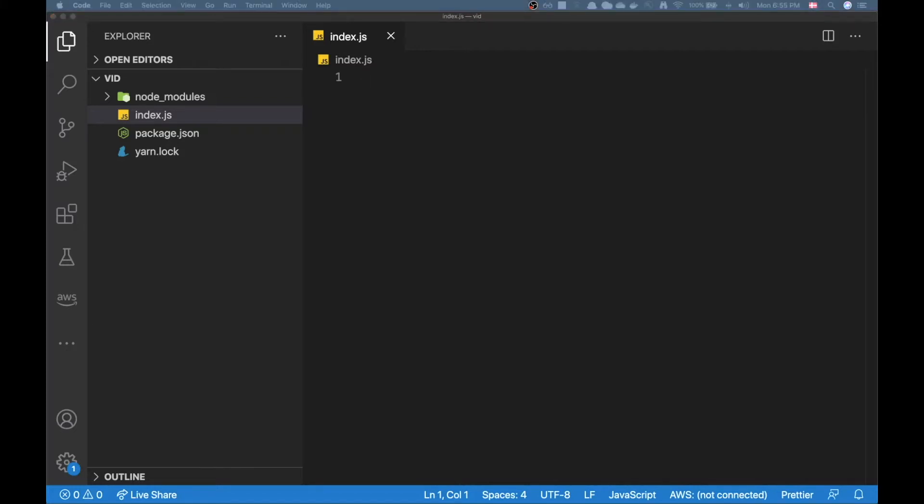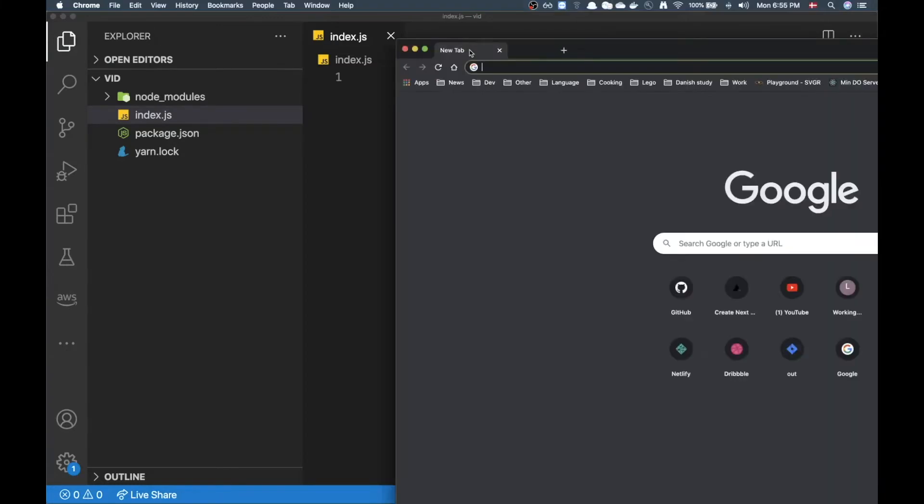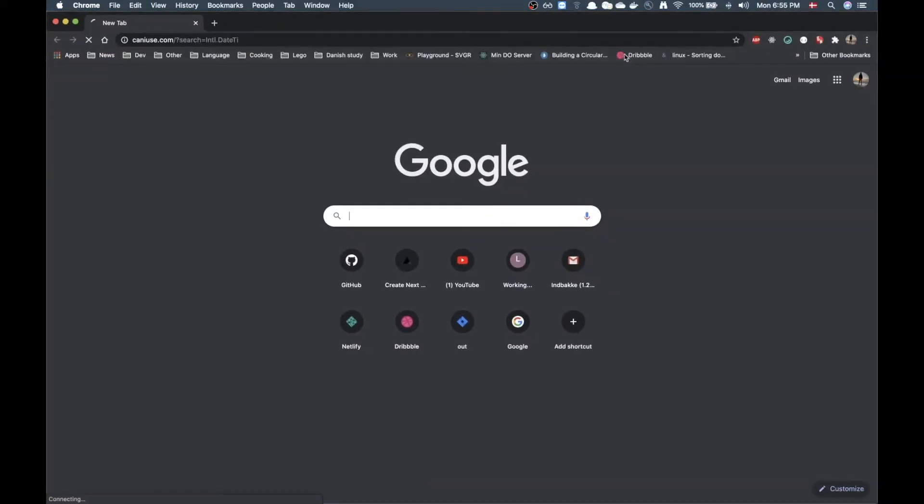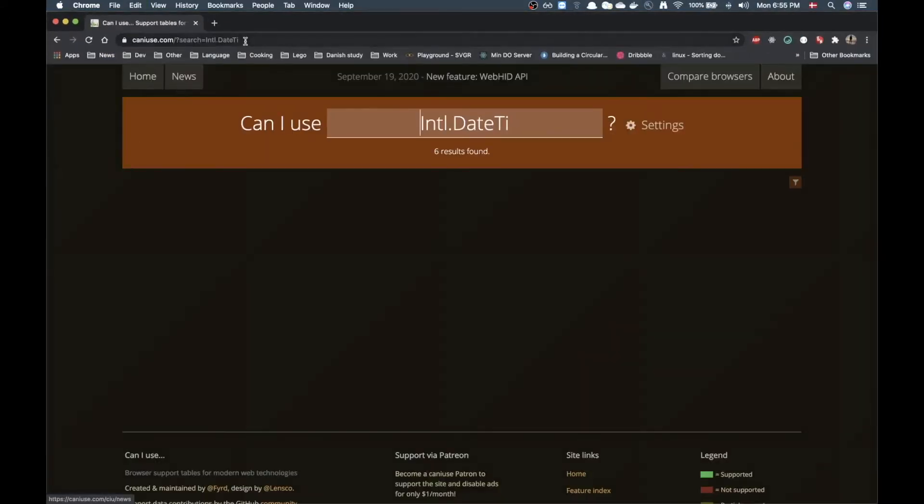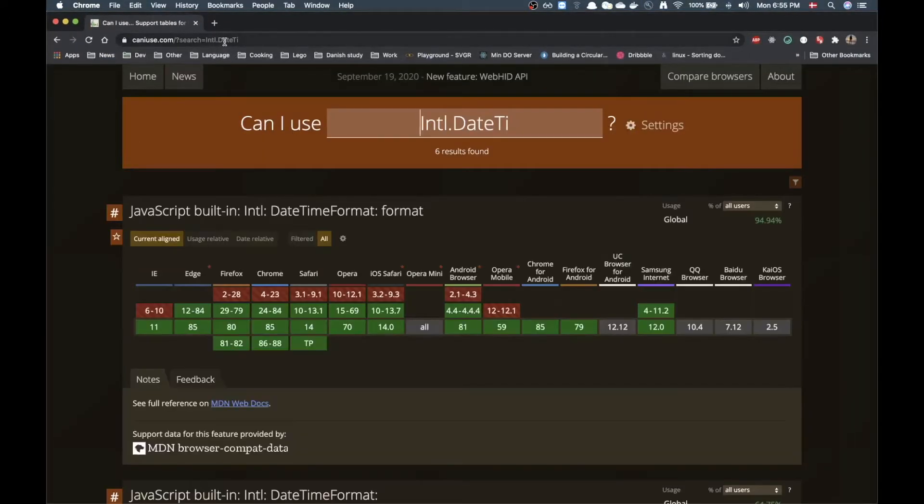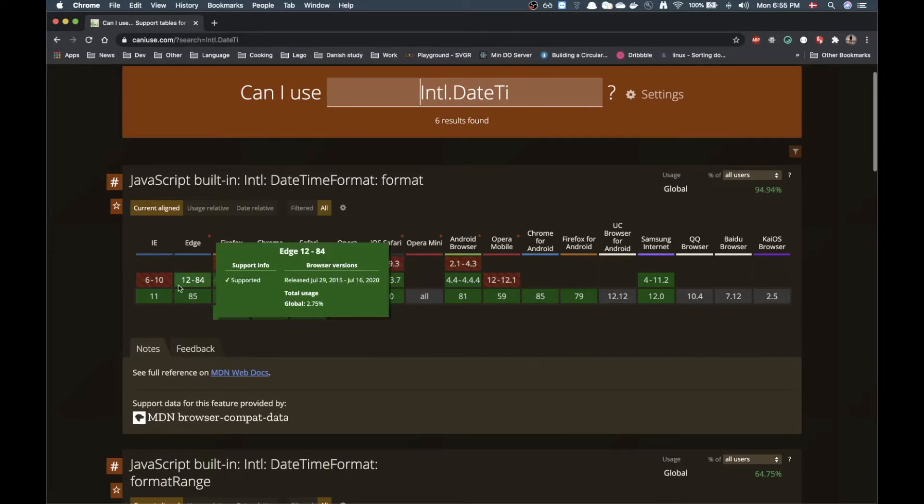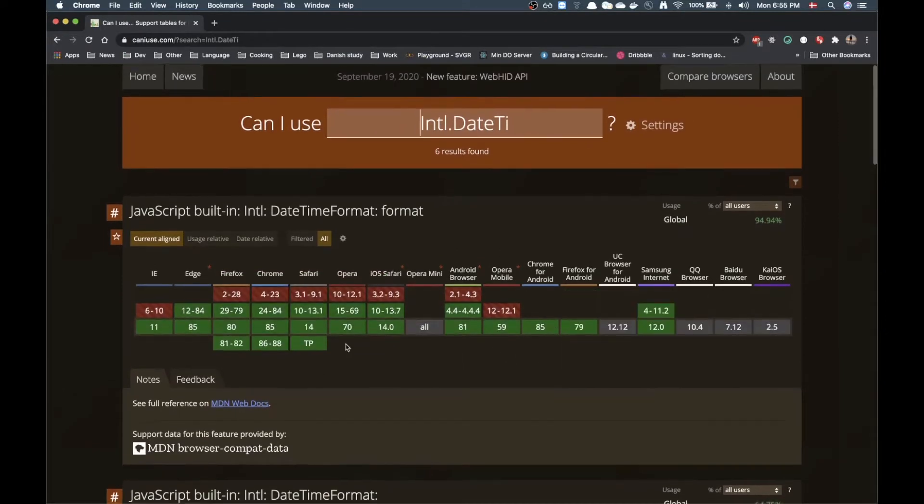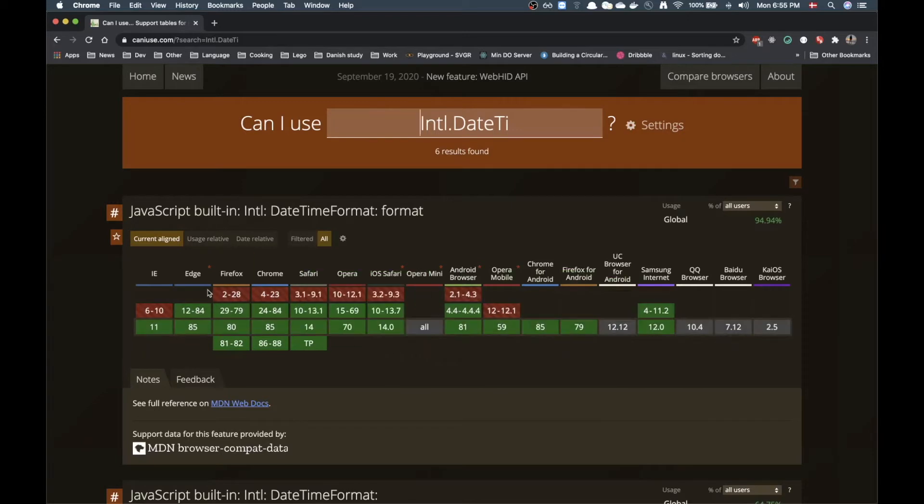If we pop up Chrome here and paste in 'can I use Intl date time' you can see that it has really good support now and it's basically working for everything.